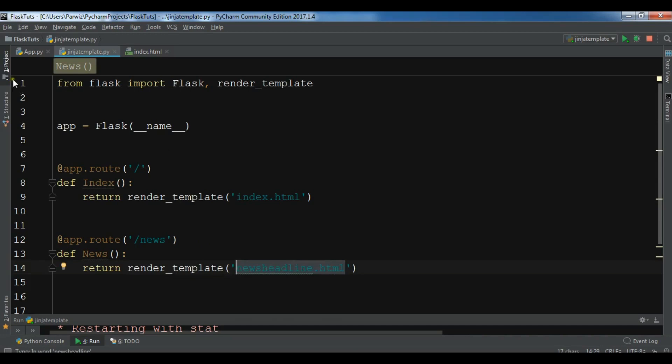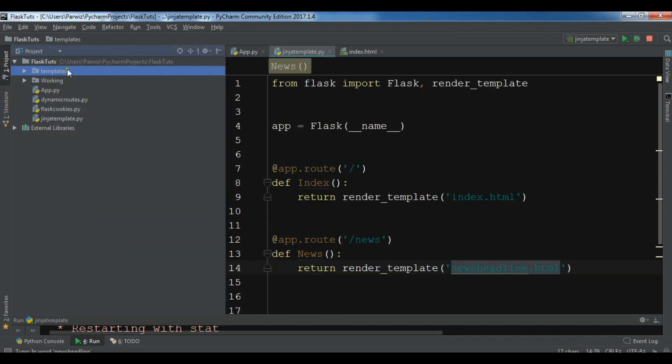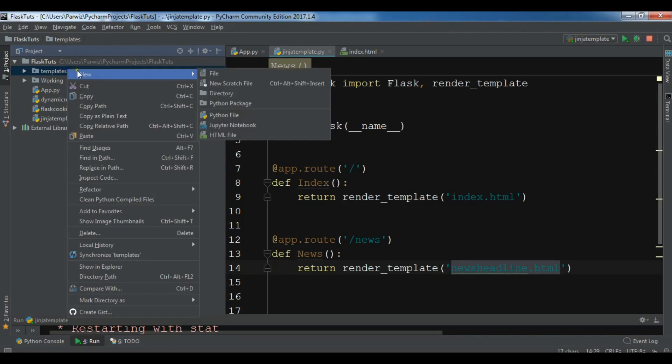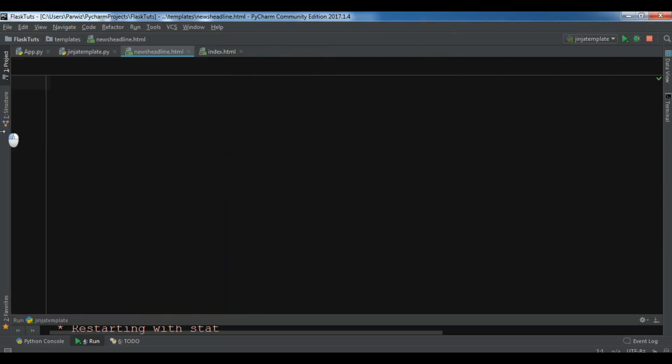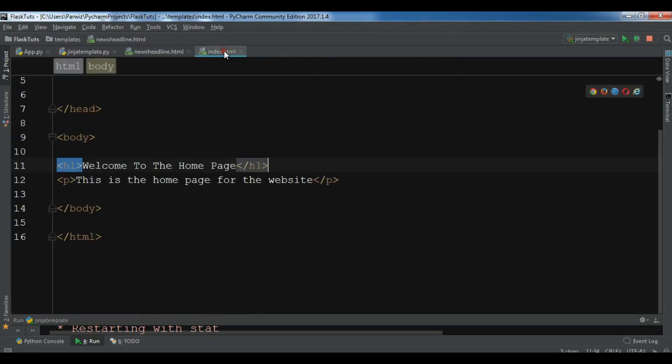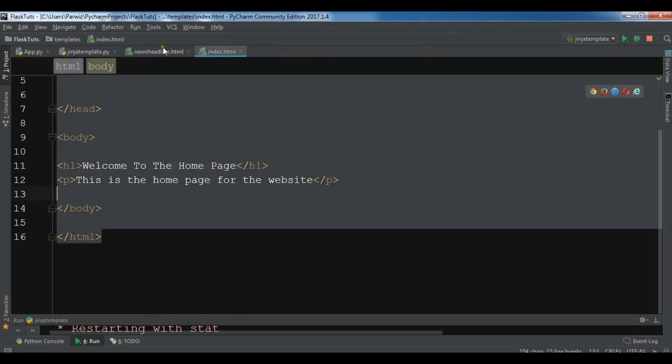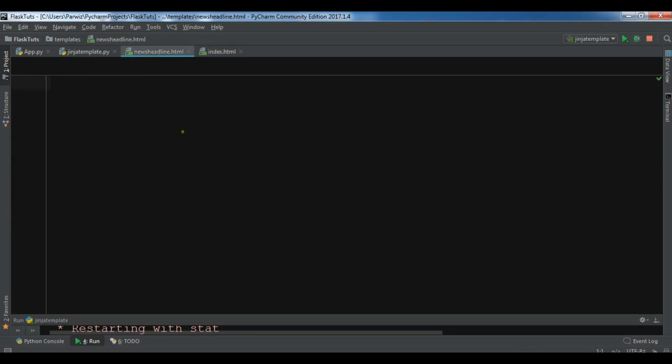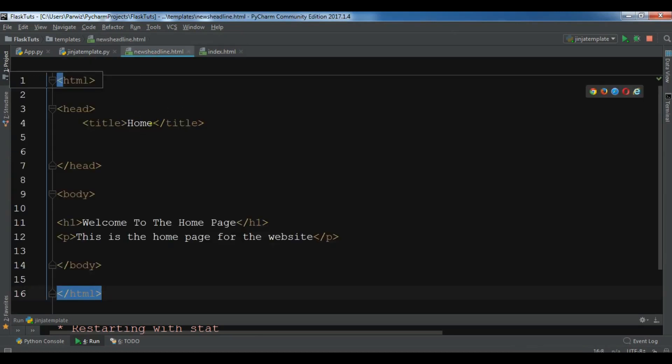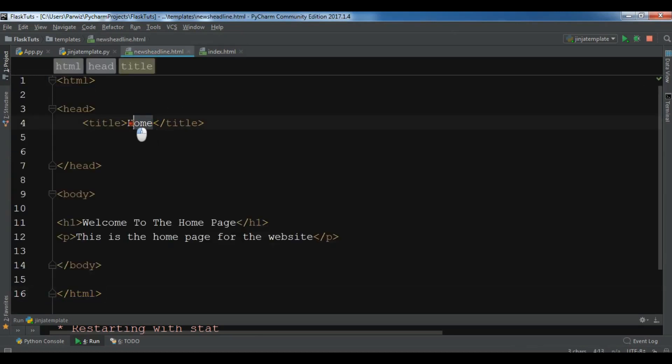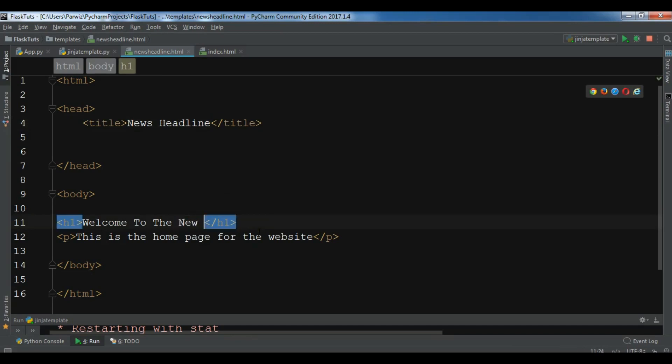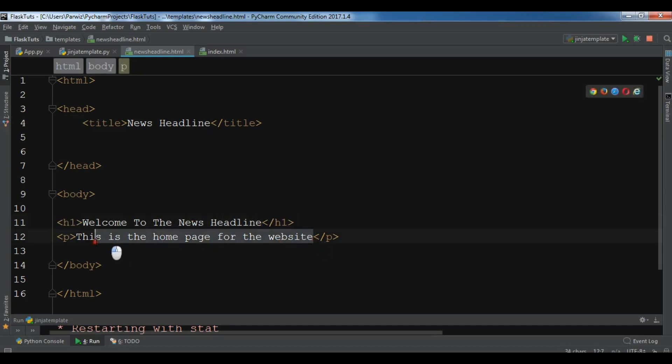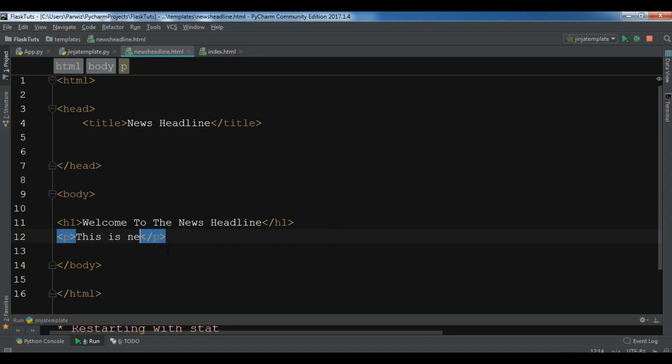And let me create a new file. So in my templates I'm going to create a new file and this is news_headline.html. And in here let me just copy my this code and paste in here. So this is for the title is news headline. And welcome to the news headline. And in here I can write, so this is news headline.